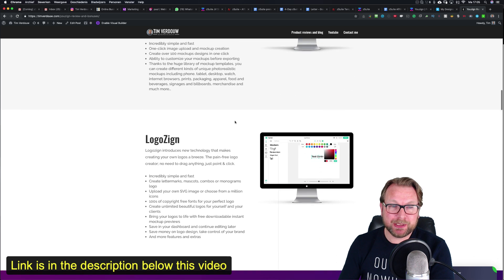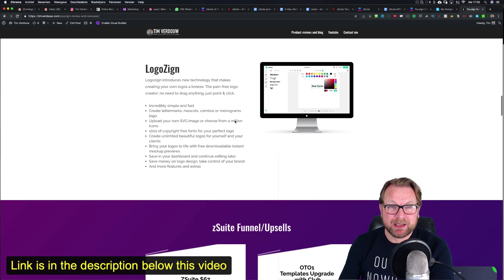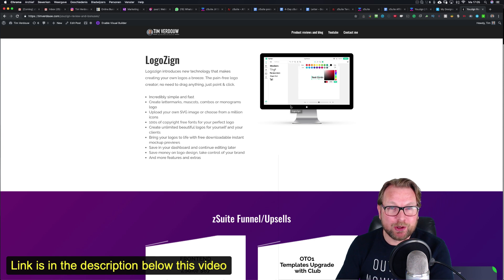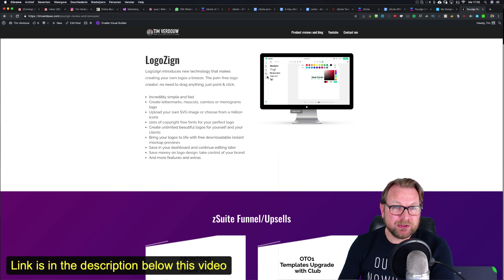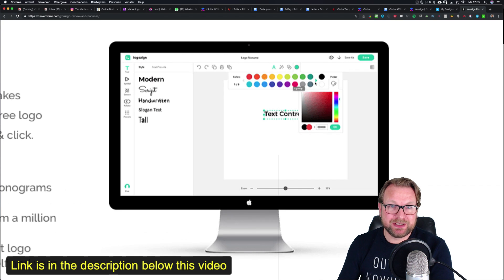The last application is LogoZyne, where you have a technology that makes creating logos a breeze — that's what they say. No need to drag anything, just point and click, so it's very easy logo design software.